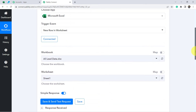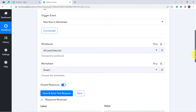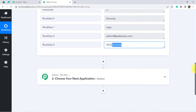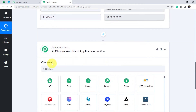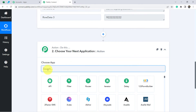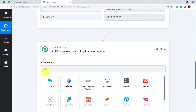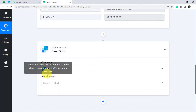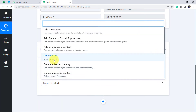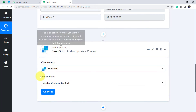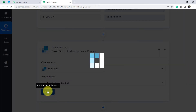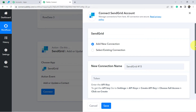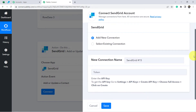Now I'm going to add the same details to SendGrid email marketing software. In the second application — the action application — I'm going to choose SendGrid, and the action event will be 'Add Contact'. Click on Connect, then Add New Connection.